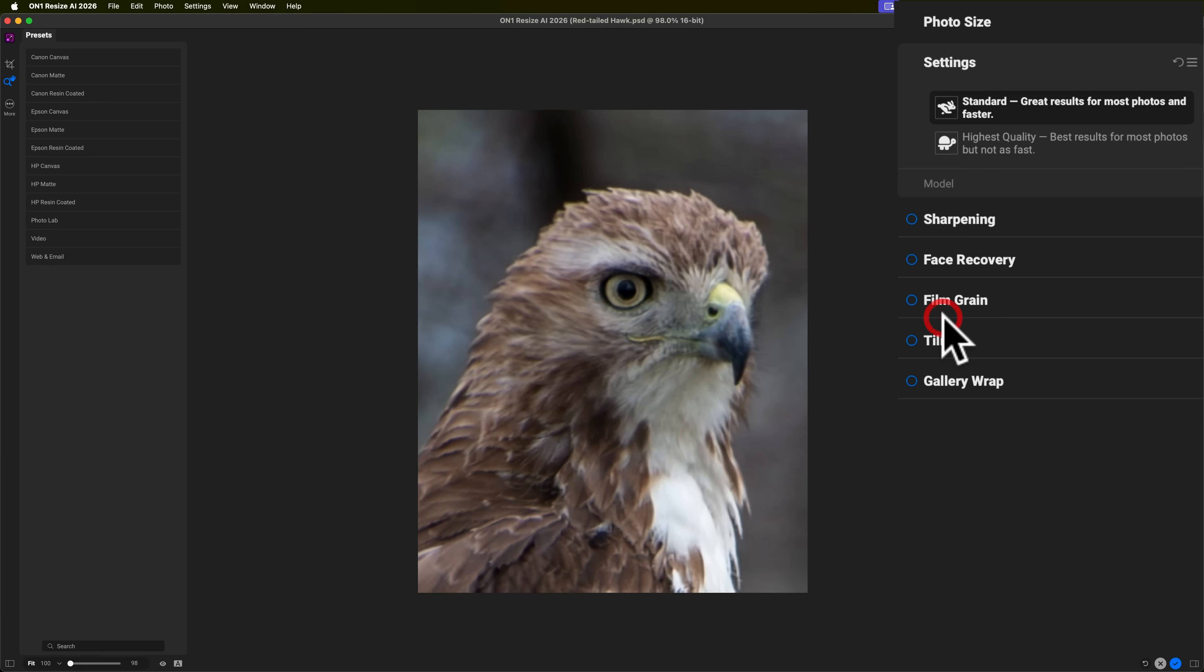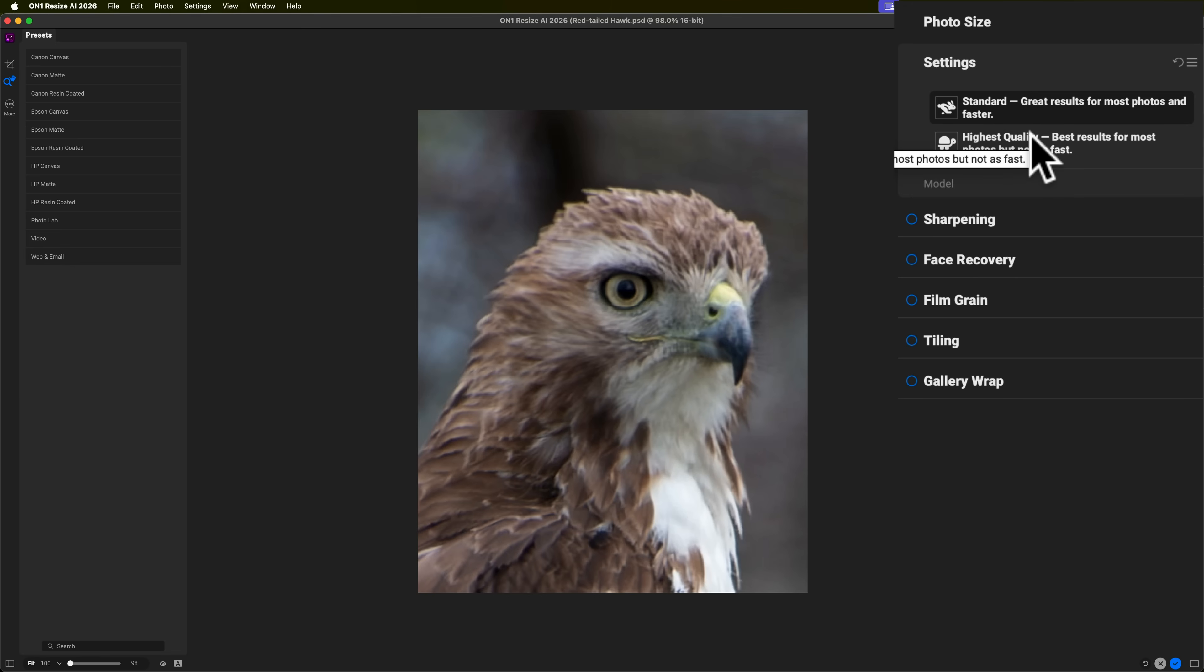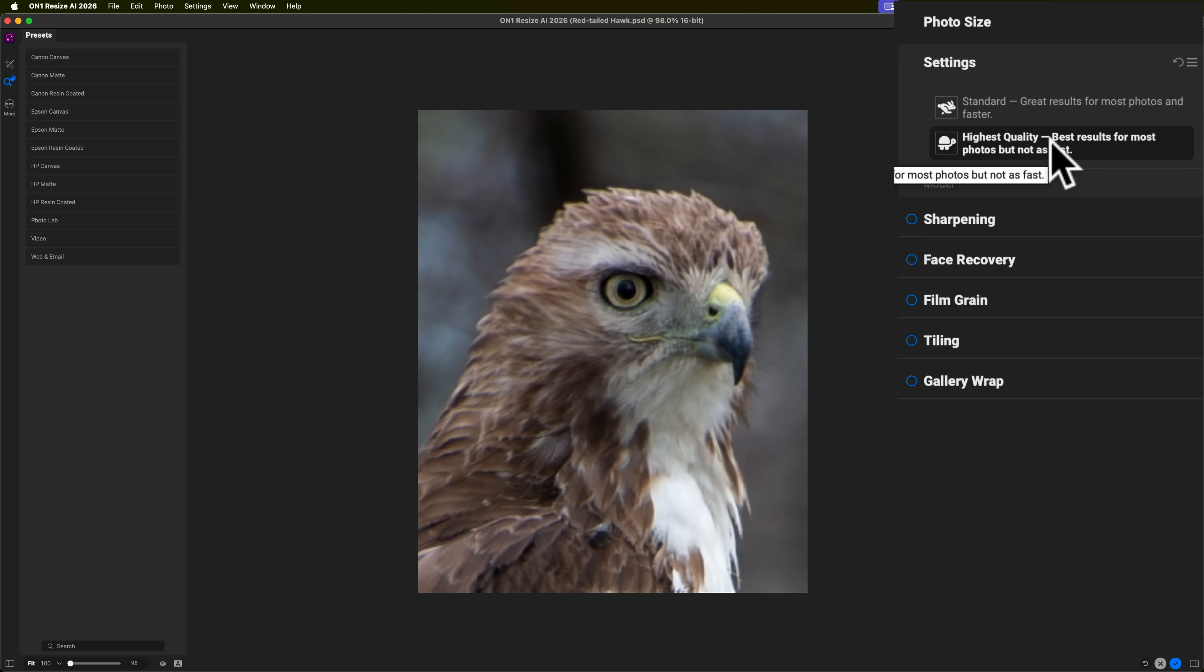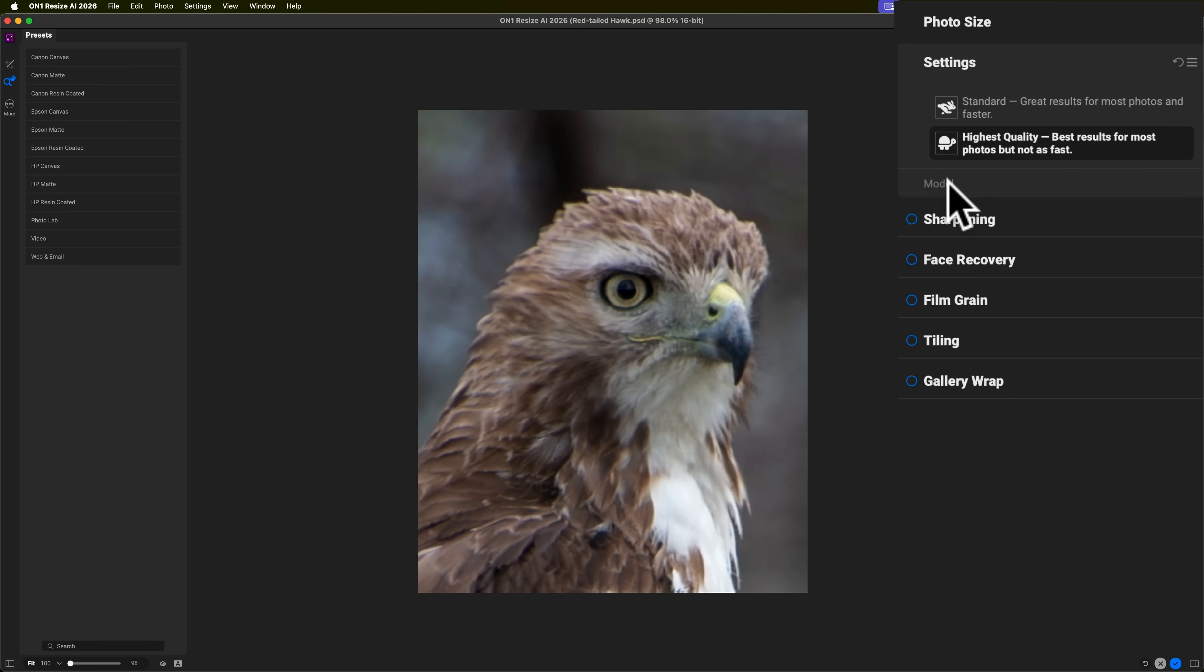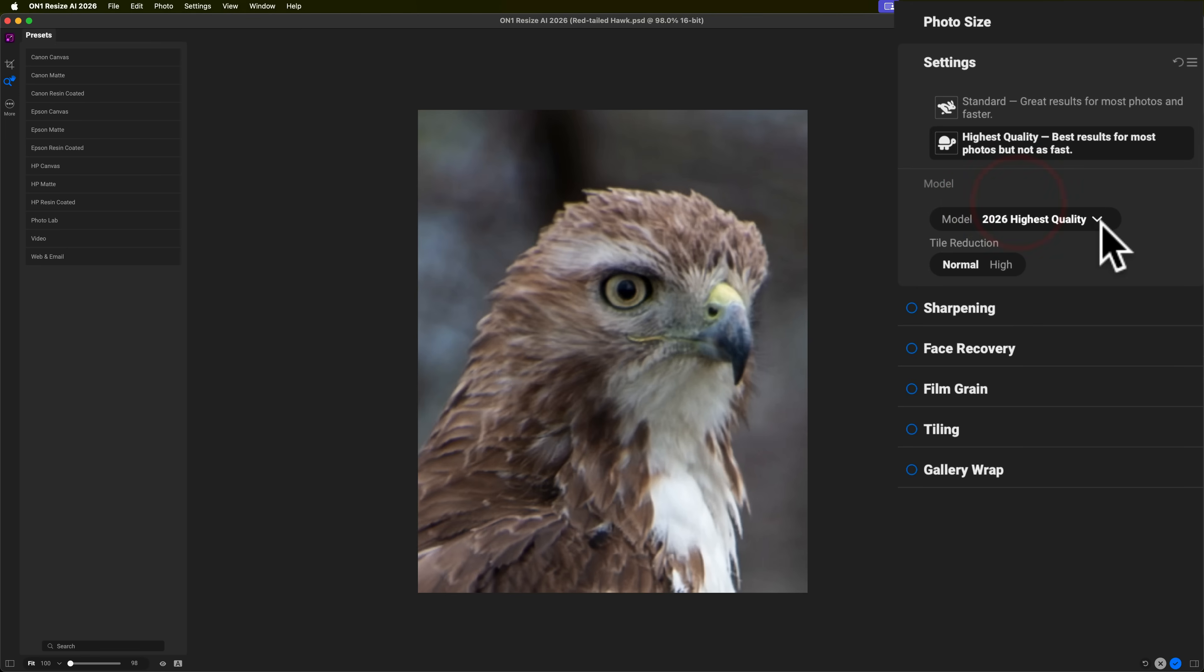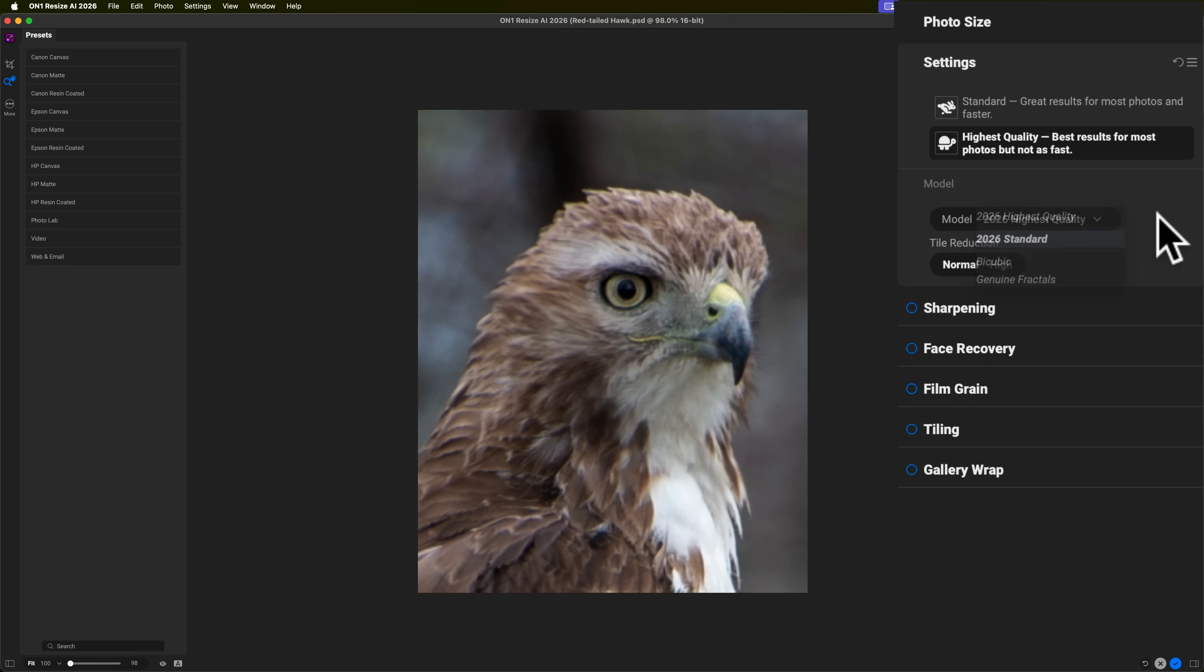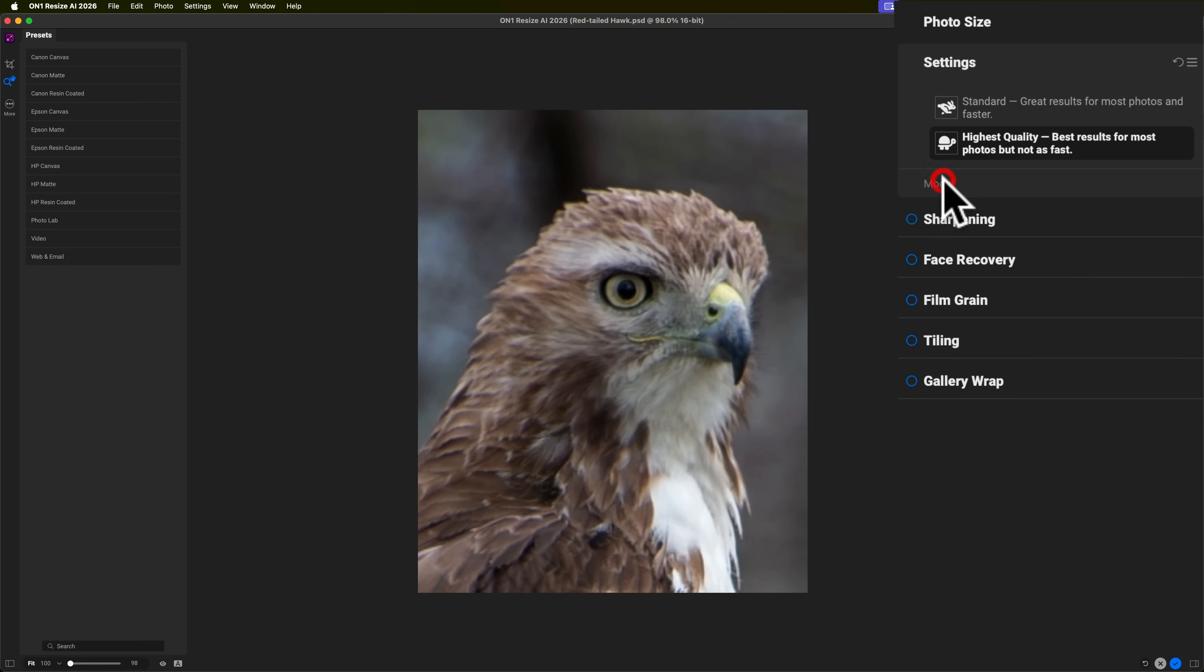Now, we'll go down to settings. We have two main settings here. We have the standard model and what is new with Resize AI 2026 is this highest quality model. This takes the longest to render, but it does a really nice job. So, I'm going to use that. If you want to use an older model, you could click on model here and you could go to this drop down. And you could see that the older models are here, 2026 bicubic and general fractals. So, we're going to use that 2026 highest quality model.